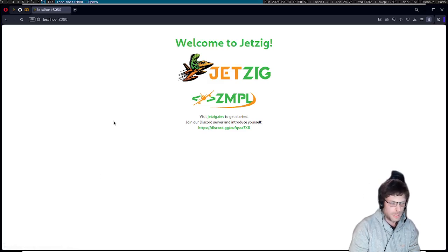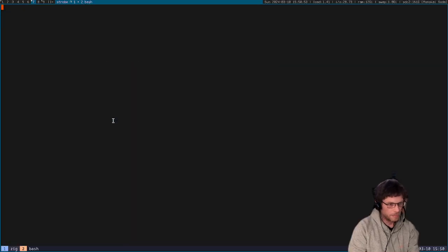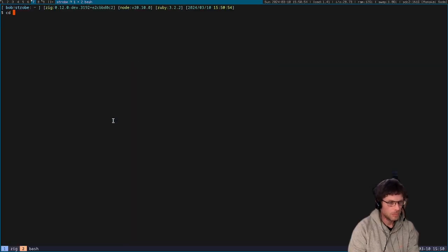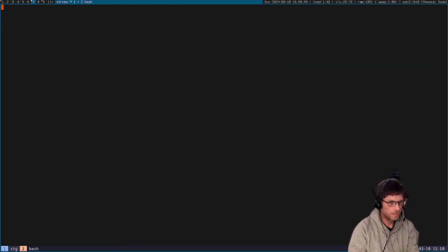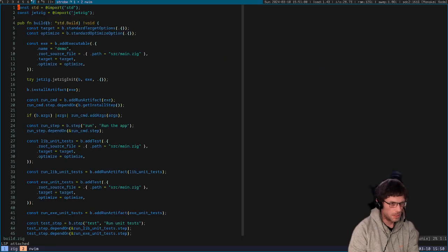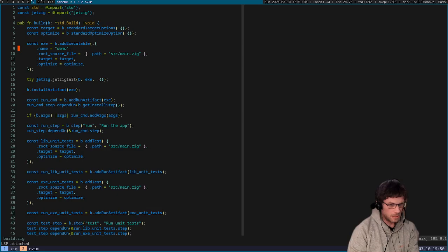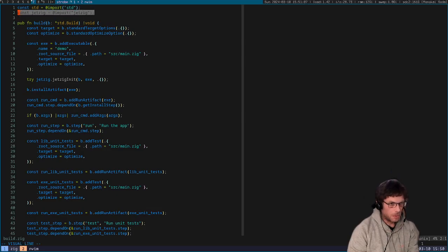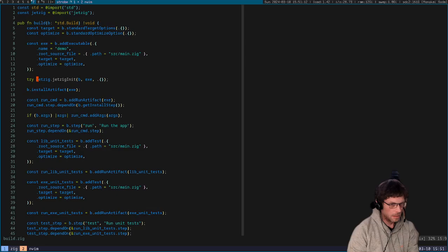I'm just going to very quickly go through the files that we've got here and what they do. I'll open build.zig. As you can see it's really similar to a standard Zig build.zig. We do import Jetzig here and then we use this further down here where we call jetzig init.